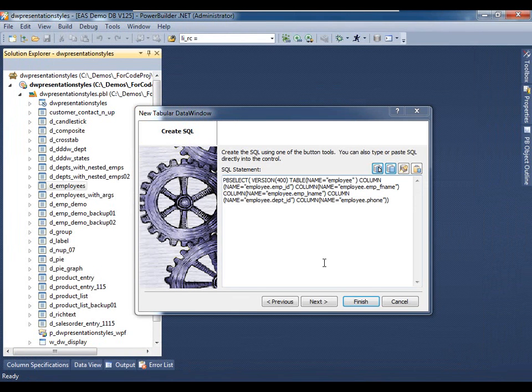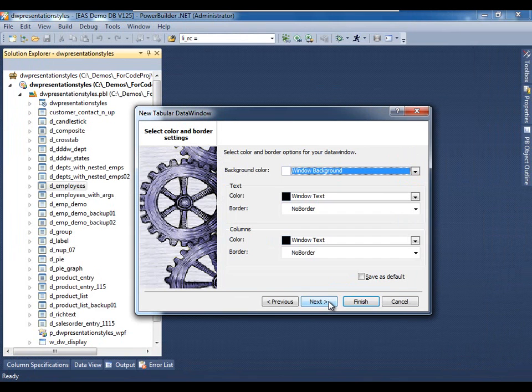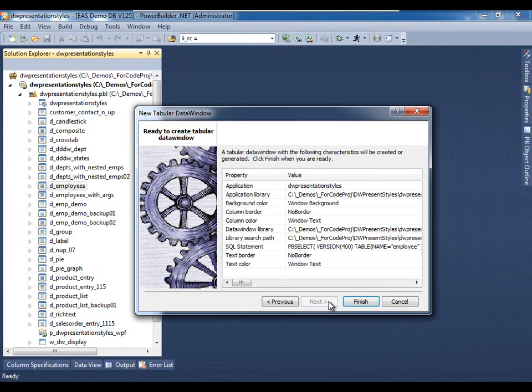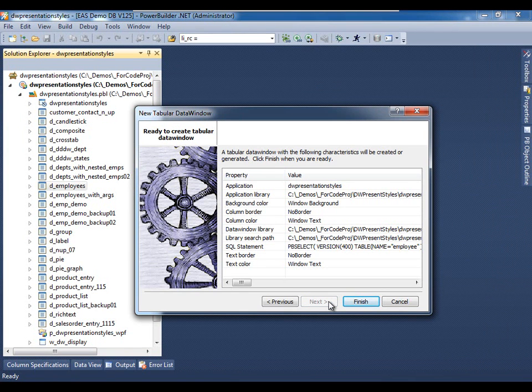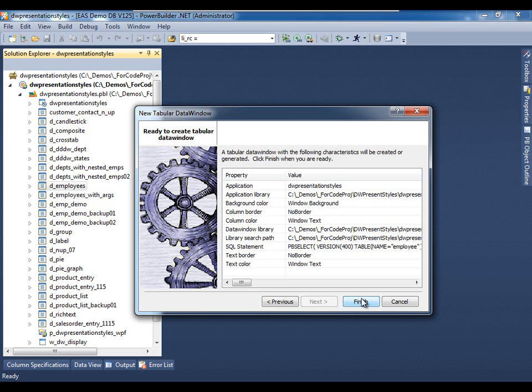And here's the PowerBuilder data window syntax version of that select statement. We'll click Next and we'll accept the default order and color settings. I click Next and this is our last chance to review the choices that we have made up to this point. We can always modify them later and we will click Finish.